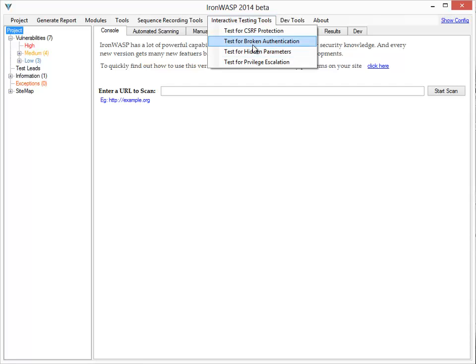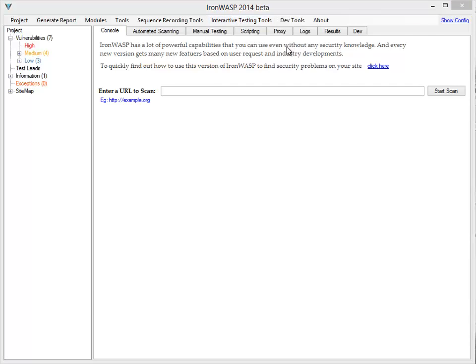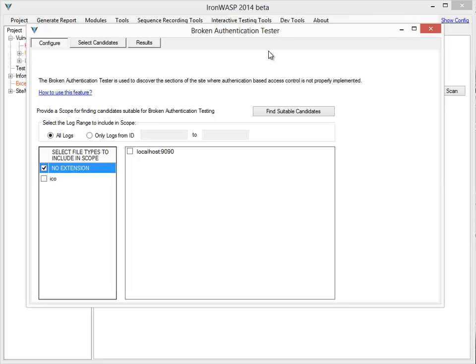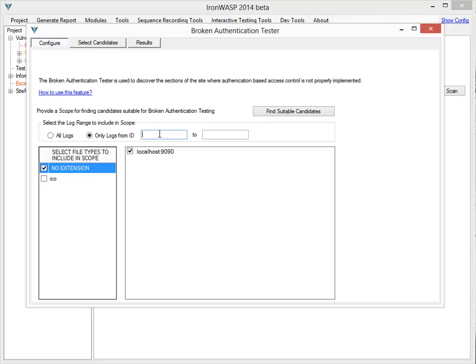I select this for broken authentication and here you can actually see it'll ask me which logs it wants me to include in the test. I select the host name. I'll select all logs.